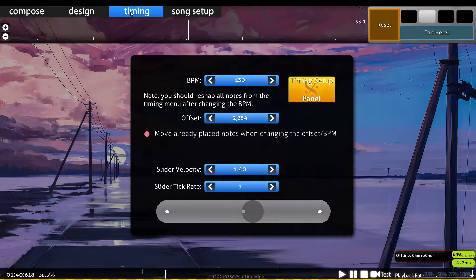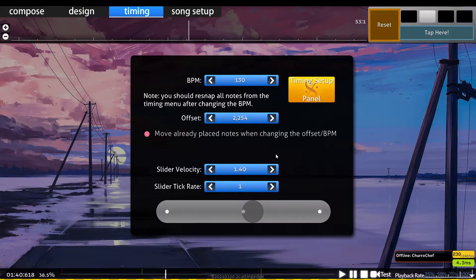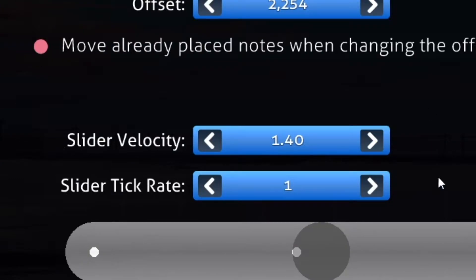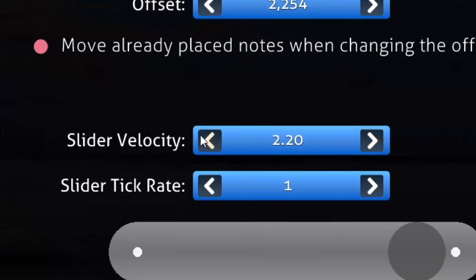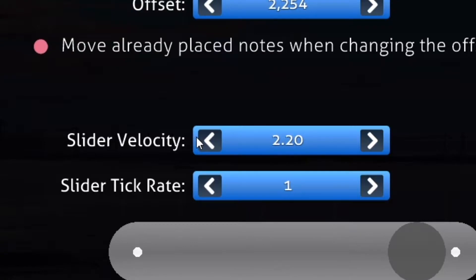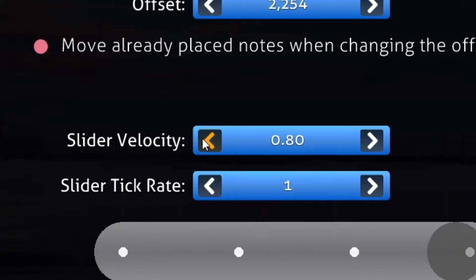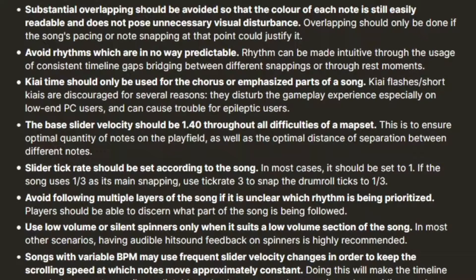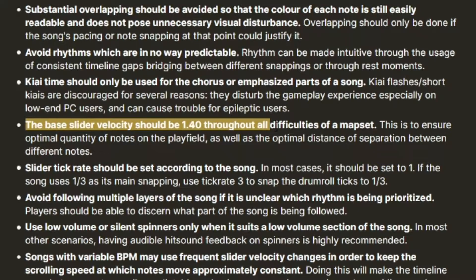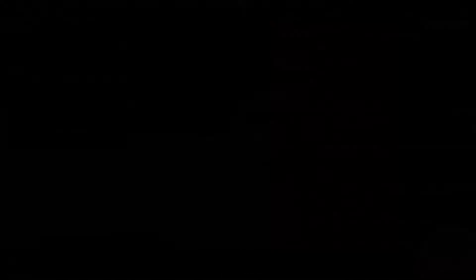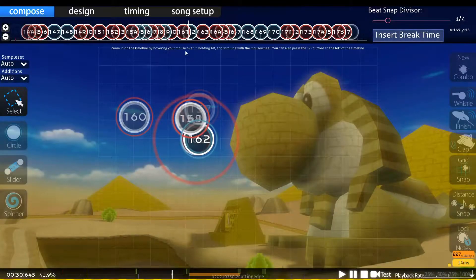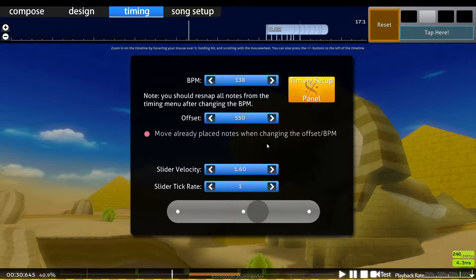The base SV can be found under the timings tab. This determines the SV for the whole map — the higher this value, the faster the notes go; the lower this value, the slower the notes go. In Taiko, the ranking criteria states that the base SV must be 1.4, the default value. I've rarely seen ranked maps that don't use 1.4, so if you're new, I'd recommend just sticking with it.